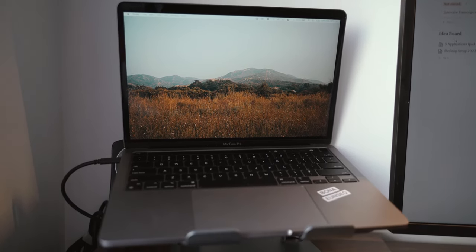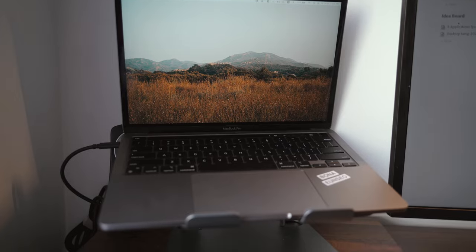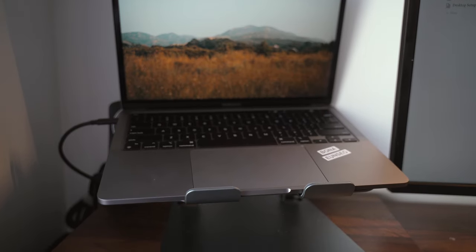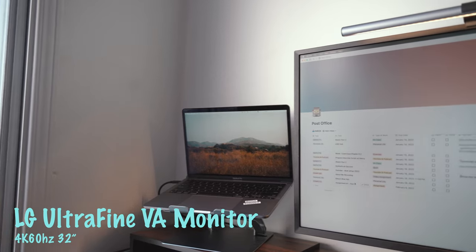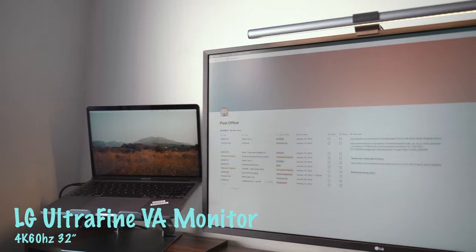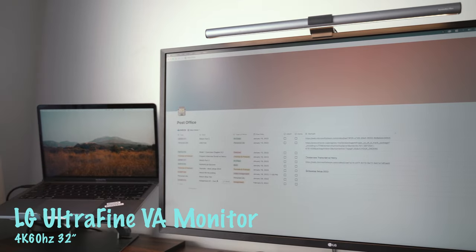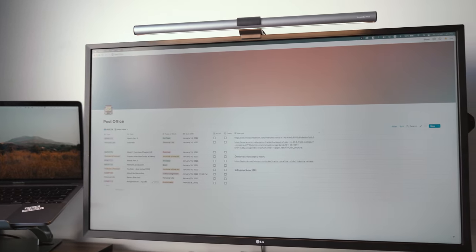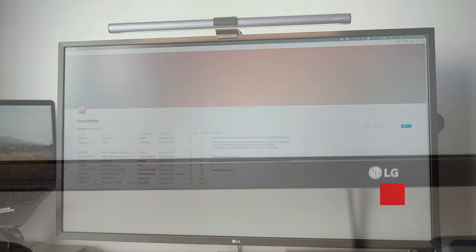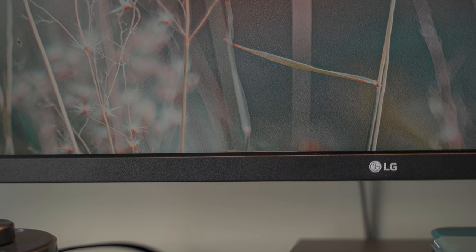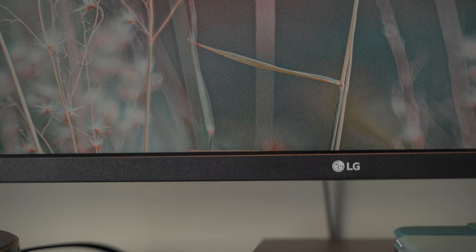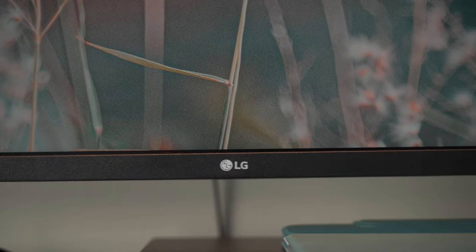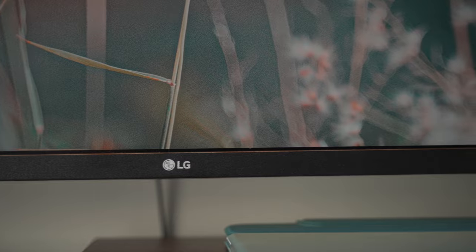I use a laptop stand to put my MacBook on that. The monitor I'm using right now is from LG, the UltraFine VA monitor. It's a 4K 60 hertz VA monitor. I think it's really a great budget monitor for students and content creators. All the hardware I mentioned I will put in the description so you may go and check it out.